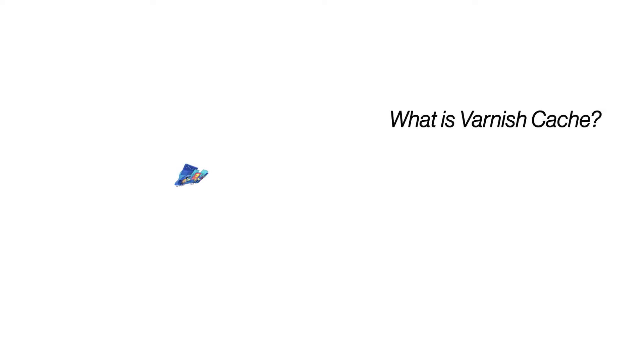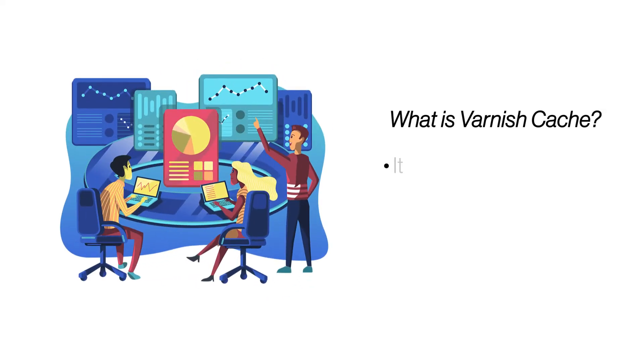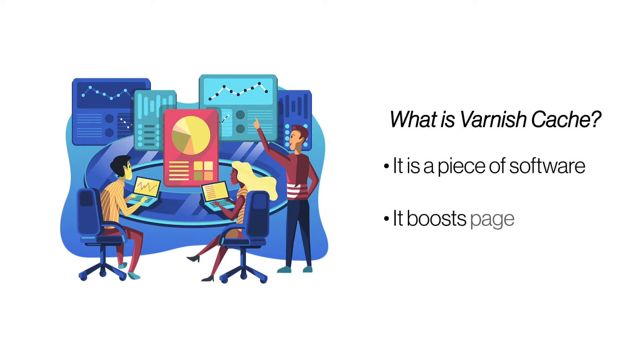What is VarnishCache? VarnishCache is a reverse caching proxy that sits in front of a web server. It caches the server's output and reduces the loading time of your website by a significant margin.